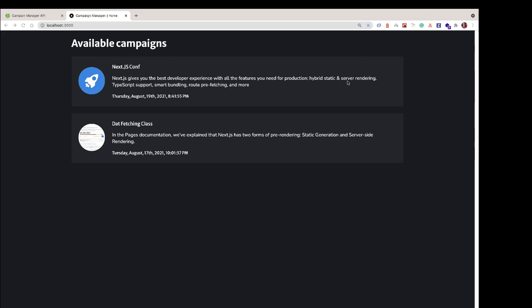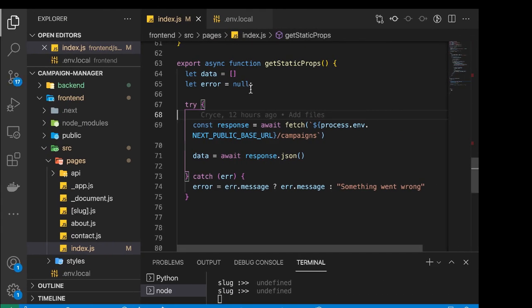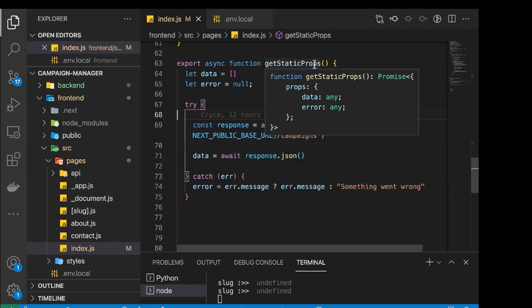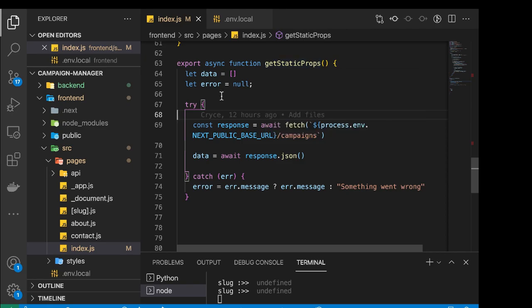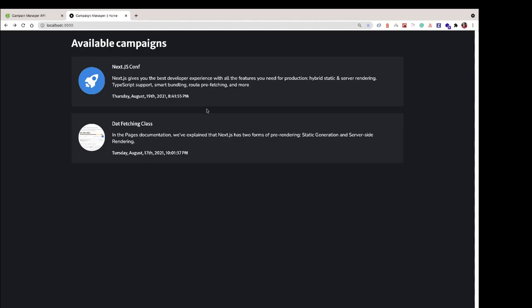Hey guys, welcome back. So last time we were able to fetch a list of campaigns from our backend and display them on our frontend, and we used a method called getStaticProps. The reason why we used getStaticProps is we would want this to be called at build time such that we can fetch all the data for this page at build time.